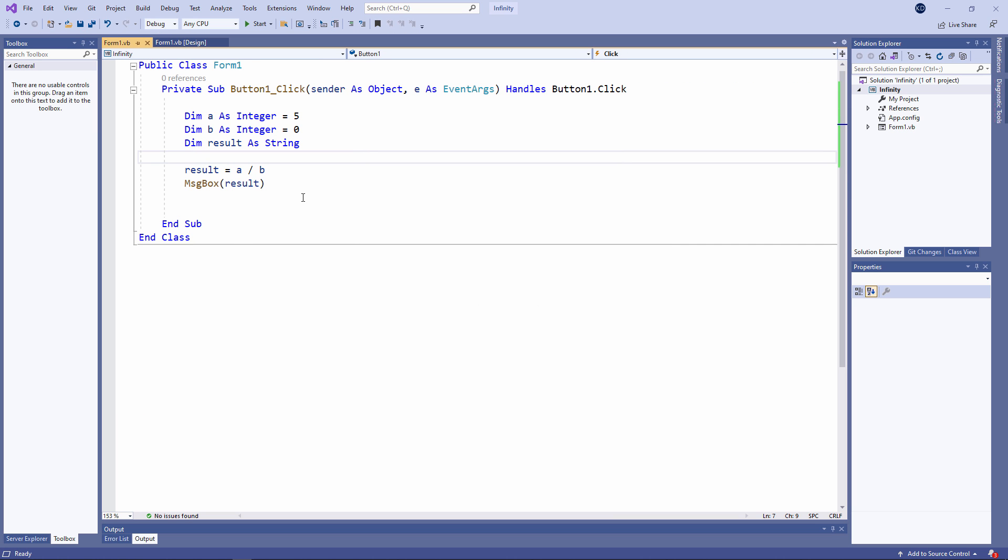Now this is peculiar to .NET. Other languages, such as Python, would give you a division by zero error. But this is not causing VB.NET to crash.